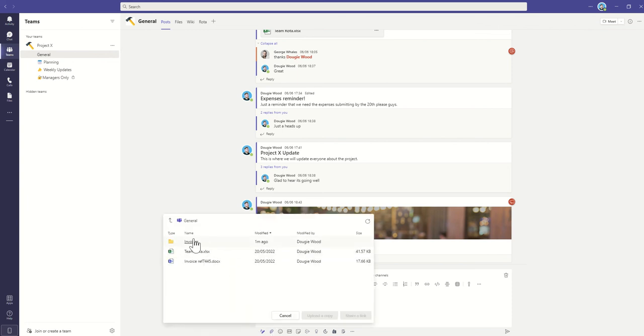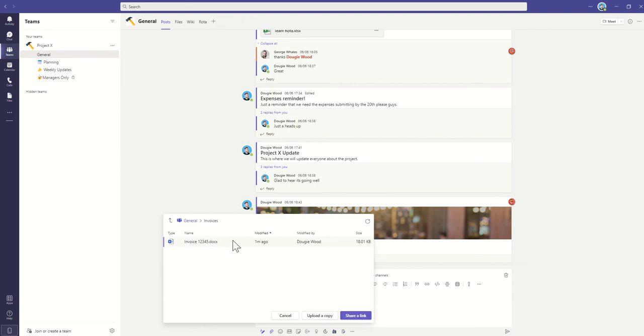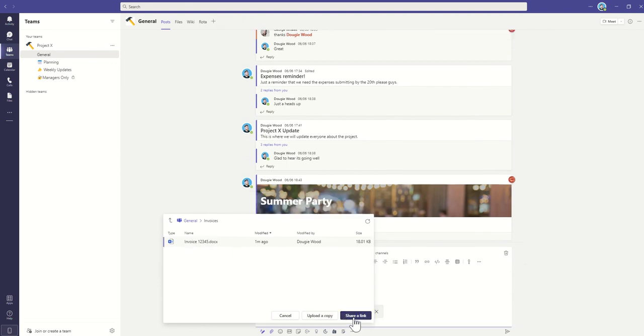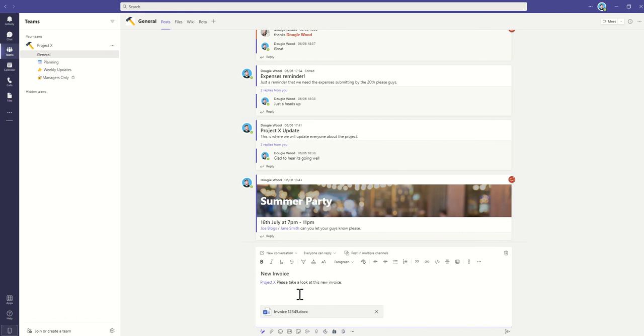And then into our Invoices folder, we can find that Invoice1234, we can select that, then click on Share a Link. And then we've got a link then shared to our conversations.